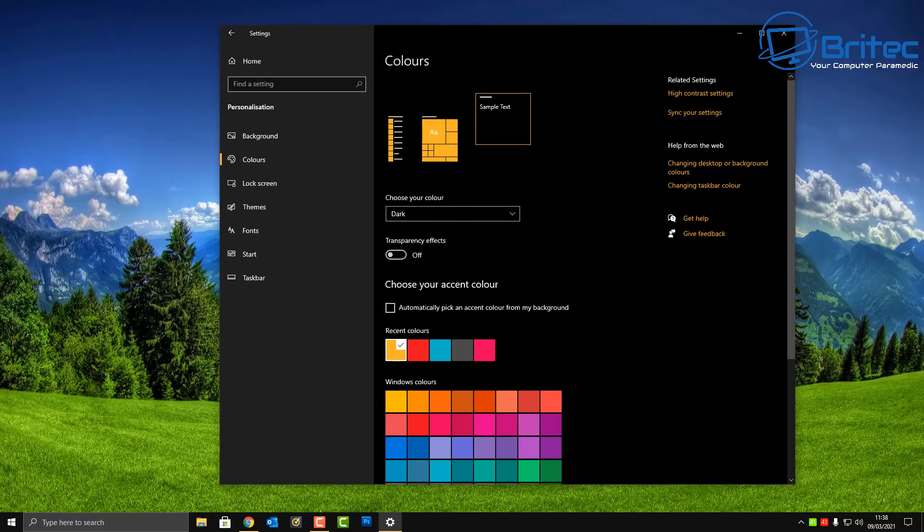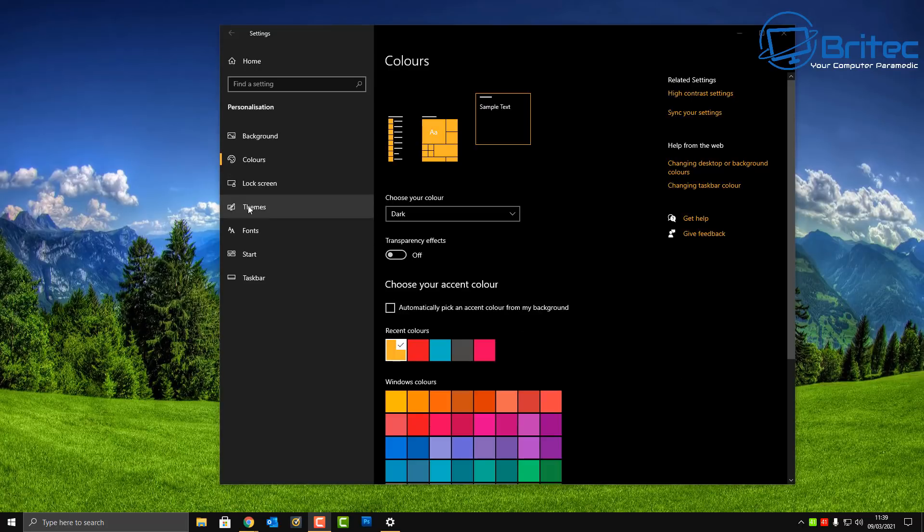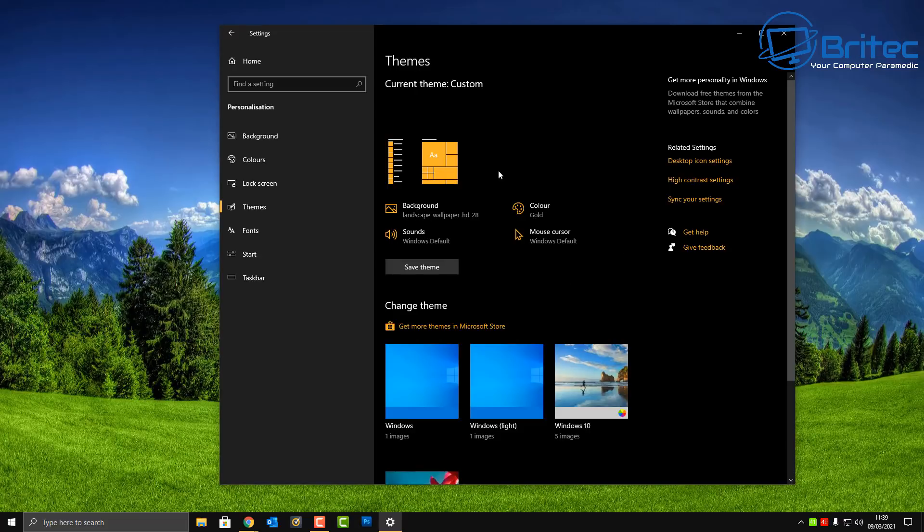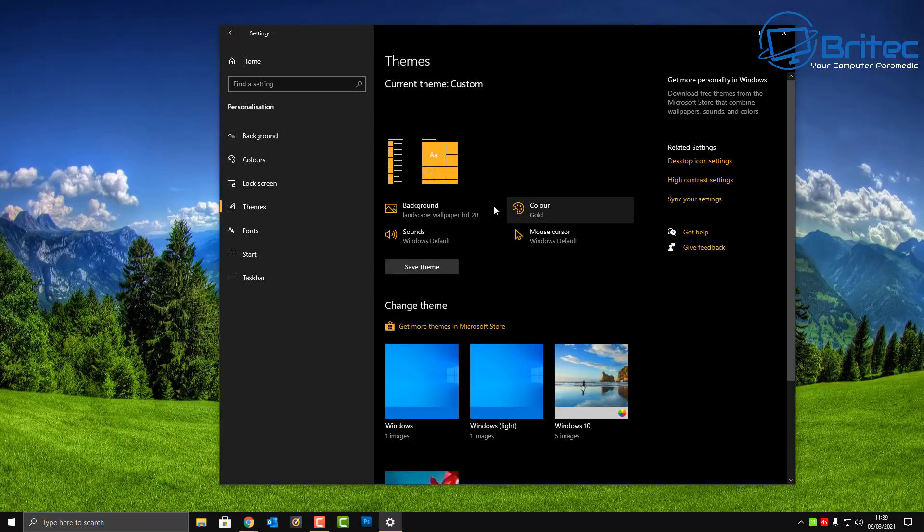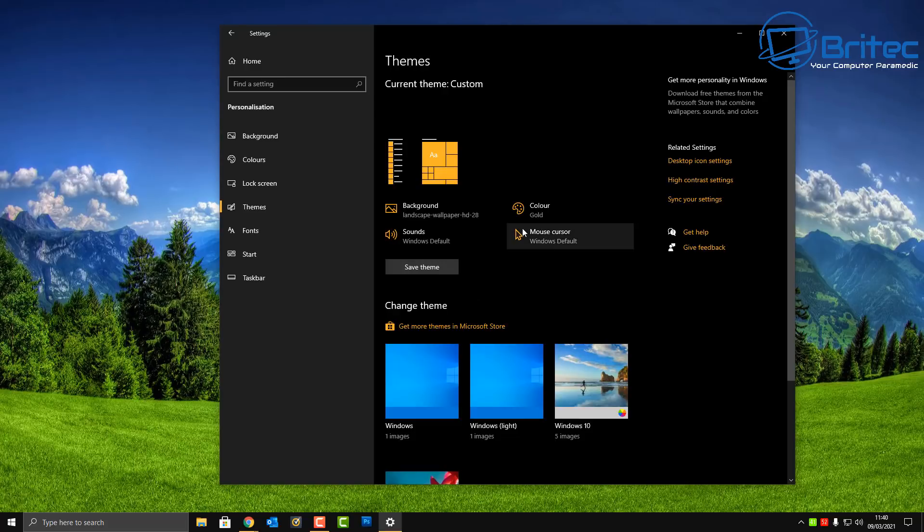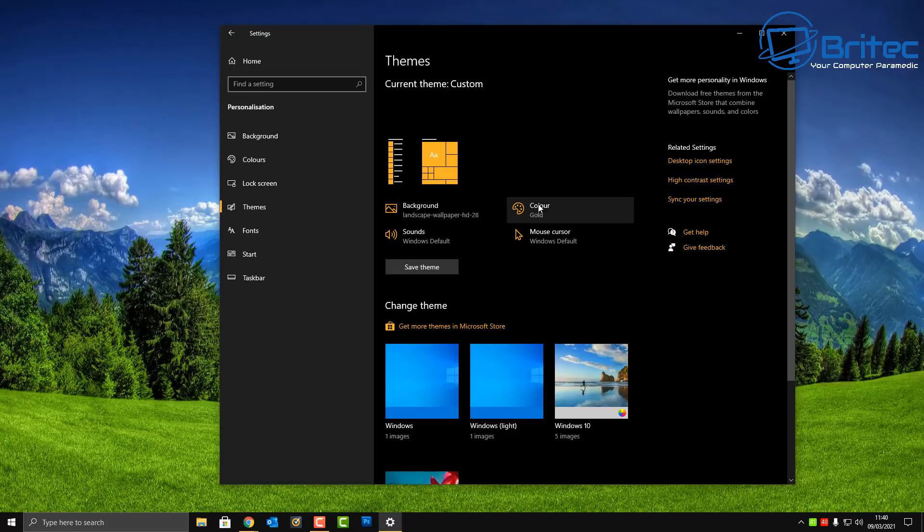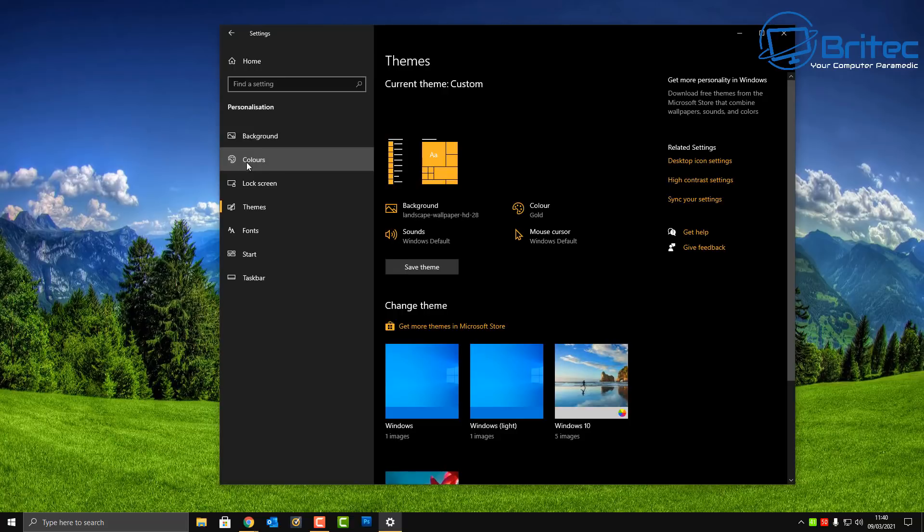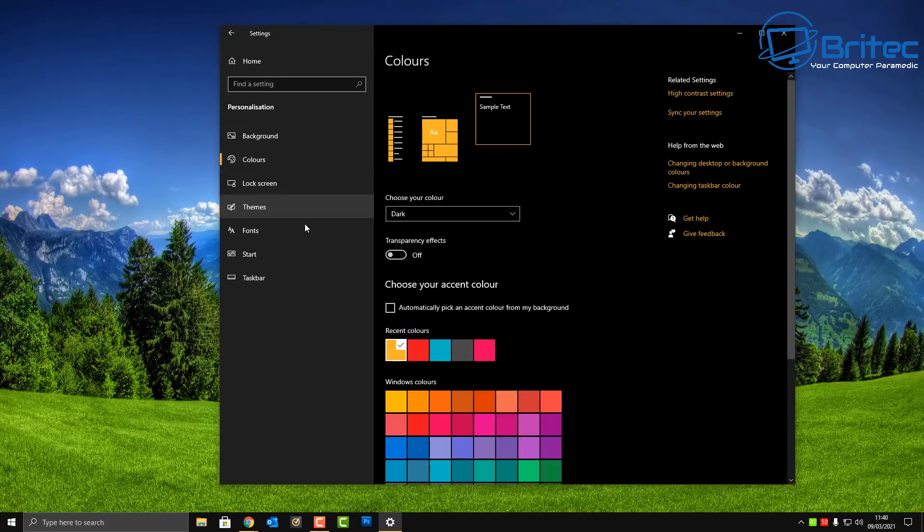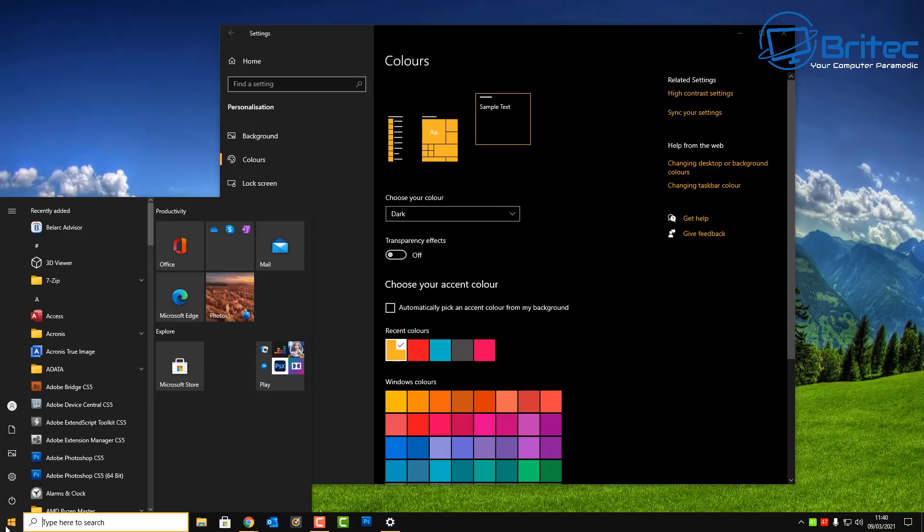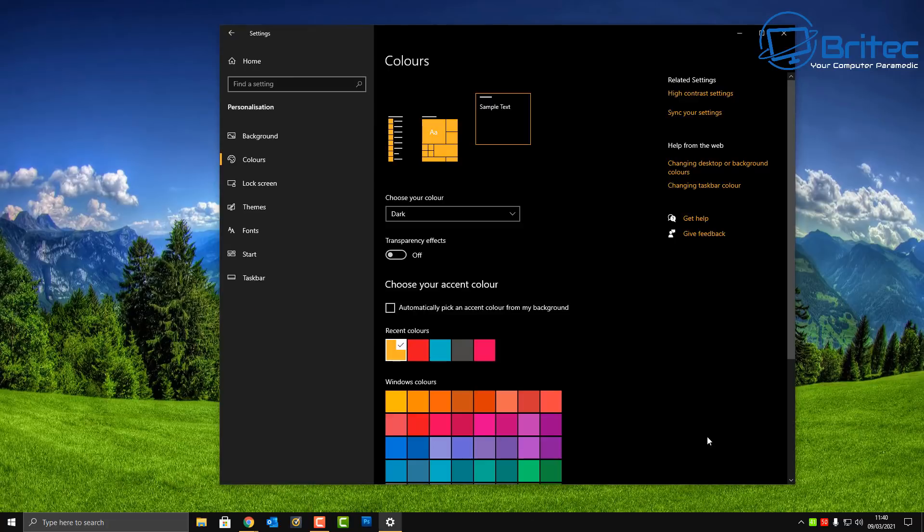And again once you go down to where it says Themes you'll see here you can save this as a theme if you wanted to, and again you can see here it just shows you what it's going to look like once it's all set. Now of course when you're doing yours you can change your own background, font colors to whatever you want and just have dark mode right across like I'm doing here and change the colors to your own choice. It's that simple and you will get the same results what you see here.